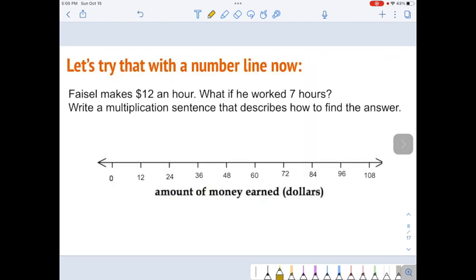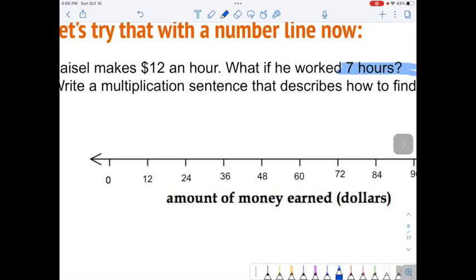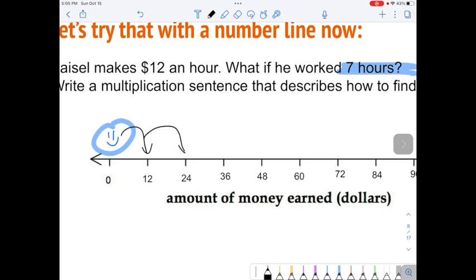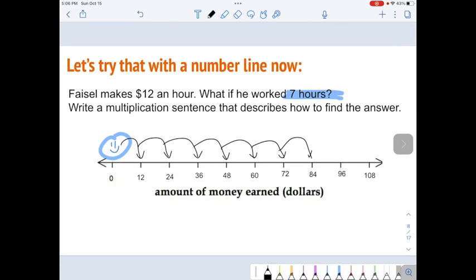Your number line should have ended with 108. We're going to use that number line to think about what if Faisal worked exactly seven hours. Put Faisal at the beginning of your number line — make a smiley face, showing up happy to be working. If he works seven hours, that would be one jump — one hour, two hours, three hours, four hours, five hours, six hours, seven hours. Faisal would make $84.